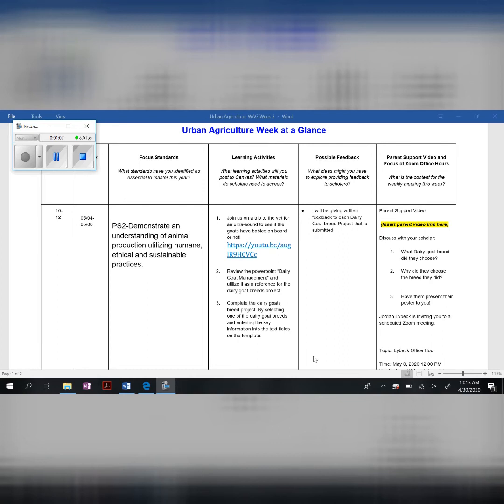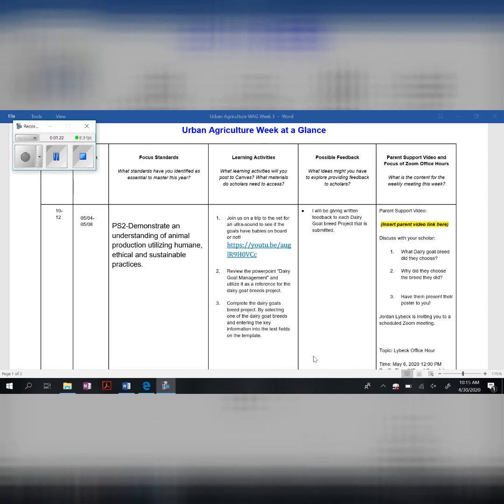Just think about what goat produces the most milk, which goat has the highest butterfat, temperaments, which one looks the best to you, which one would you choose if you were going to pick a breed to raise. It's kind of fun, and then I'll be giving written feedback on any of the projects that are submitted.